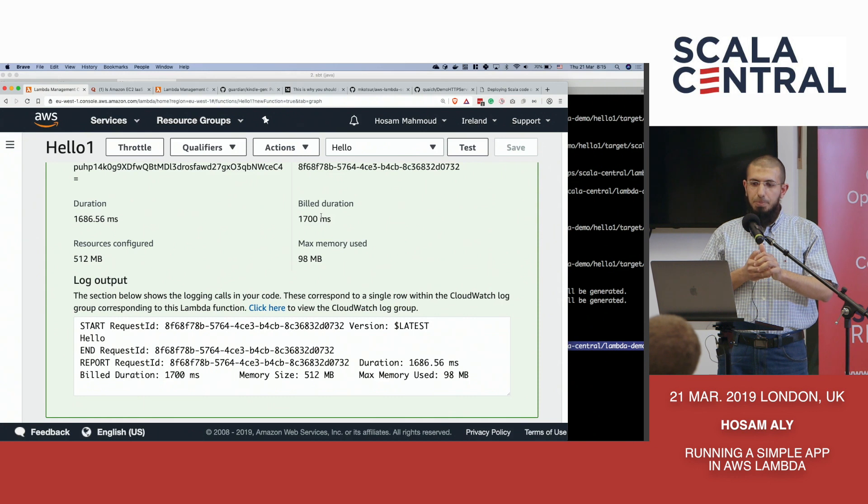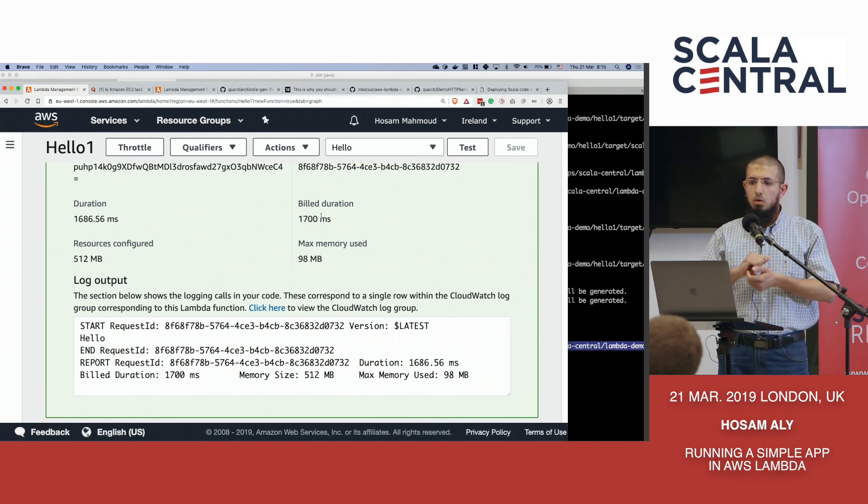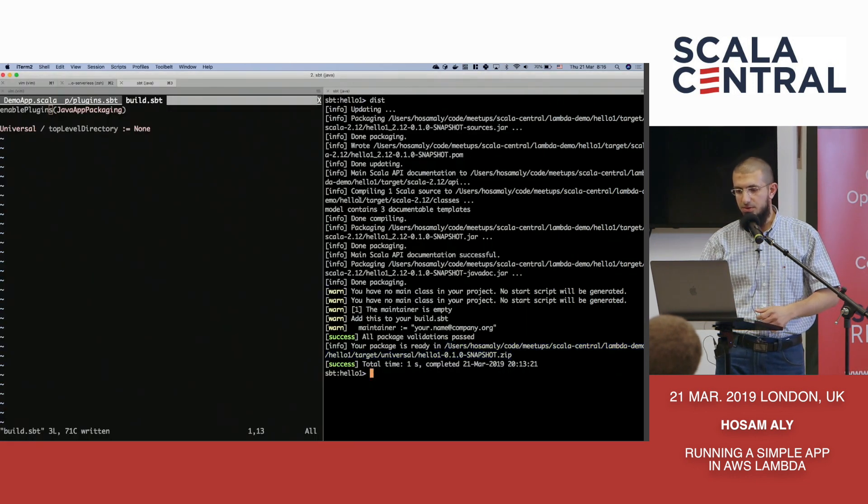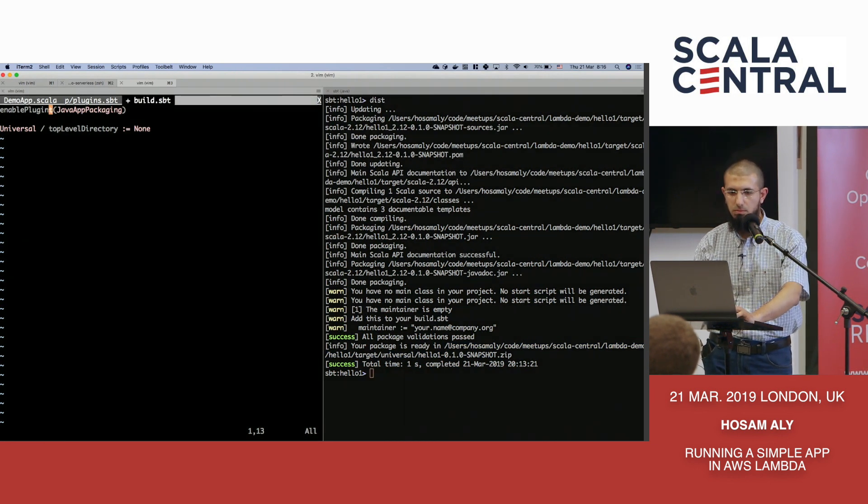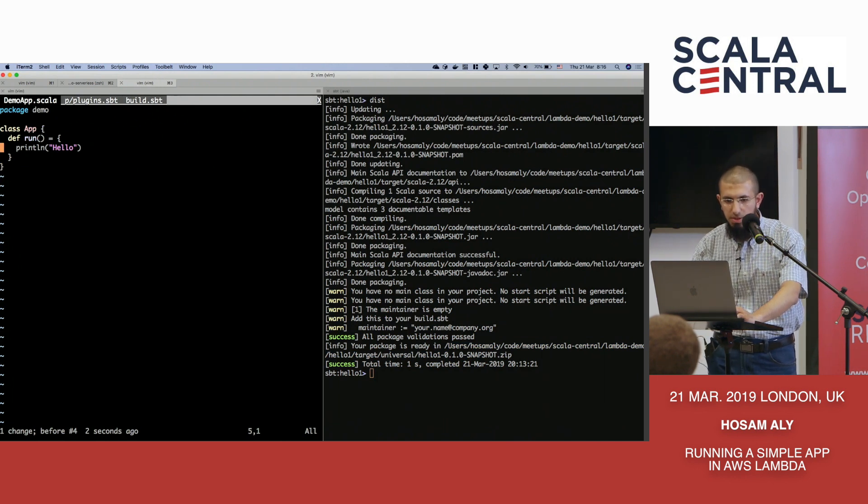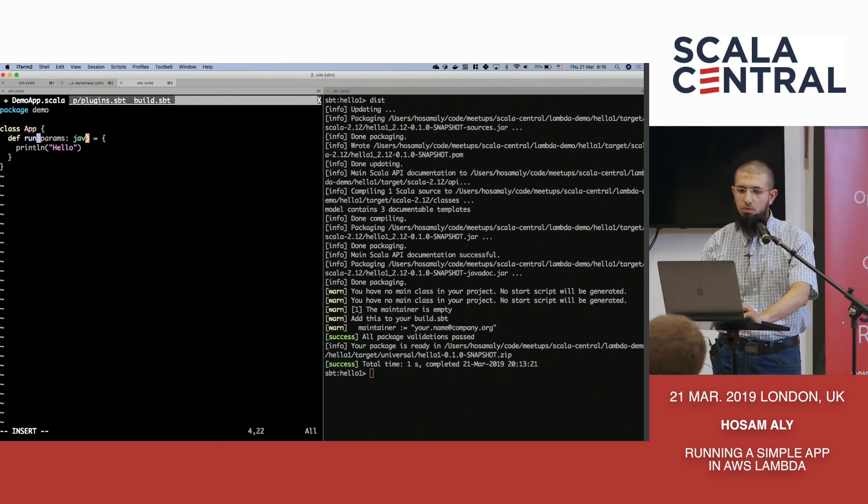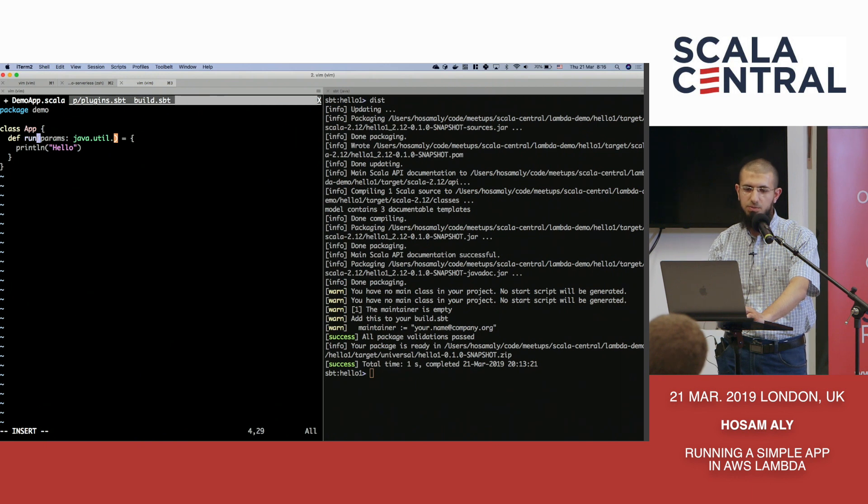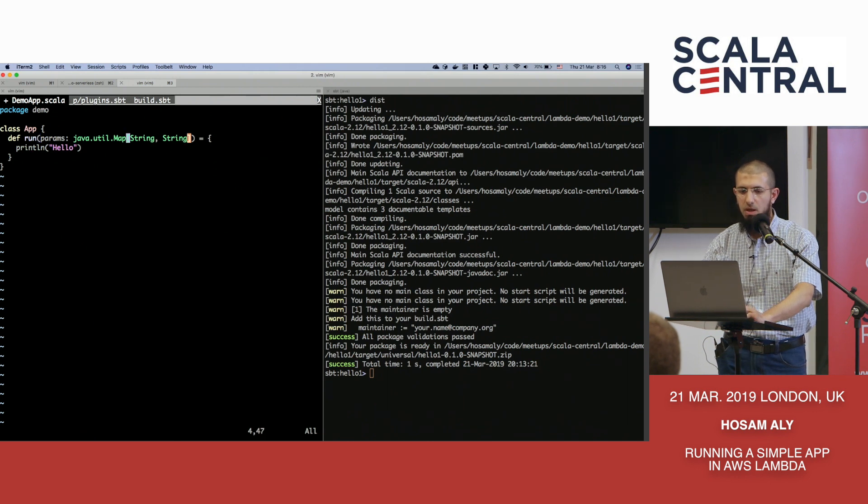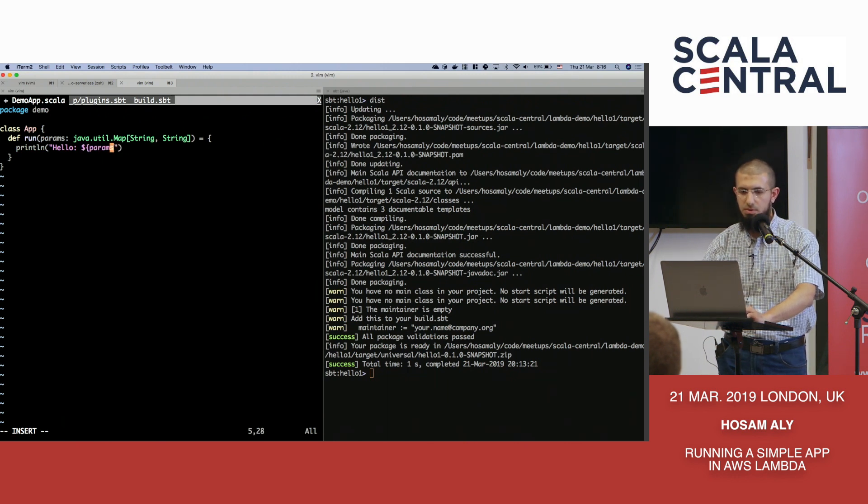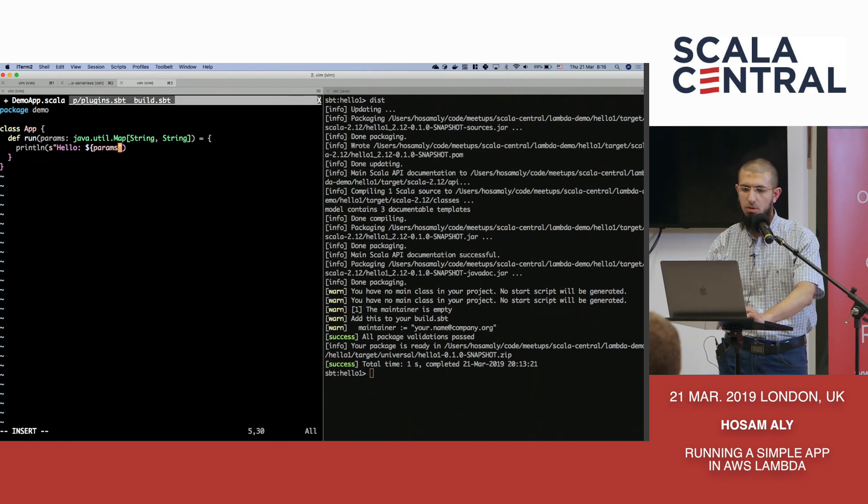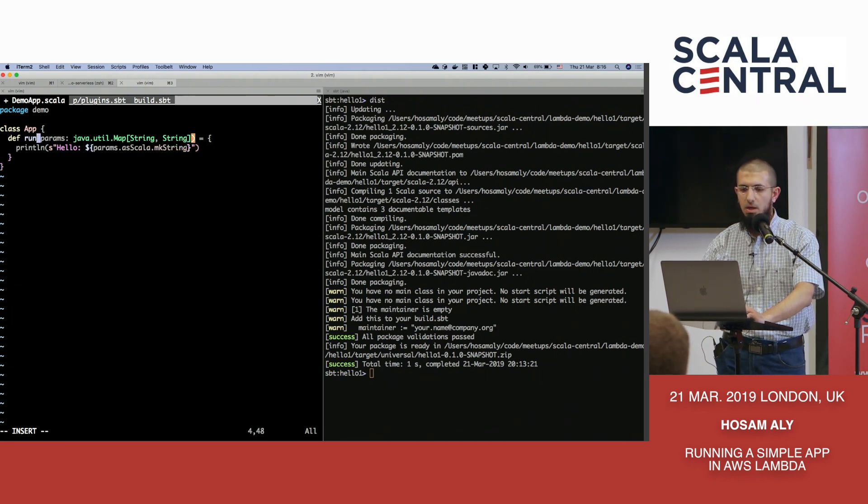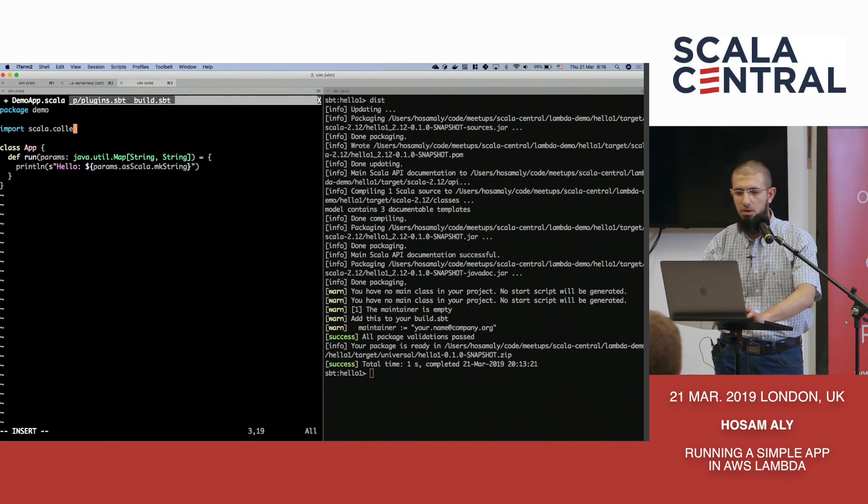So what else could we have done? Well, if you want to accept some parameters, let's try to accept some parameters here. We could say, let's accept params. Now the AWS SDK only knows about Java. So you just say a map of string and string, for example. And if I say hello, and we've received params, let me just make, let's convert it to Scala and make it, make a string out of it. And we'll just import scala.collection.JavaConverters.